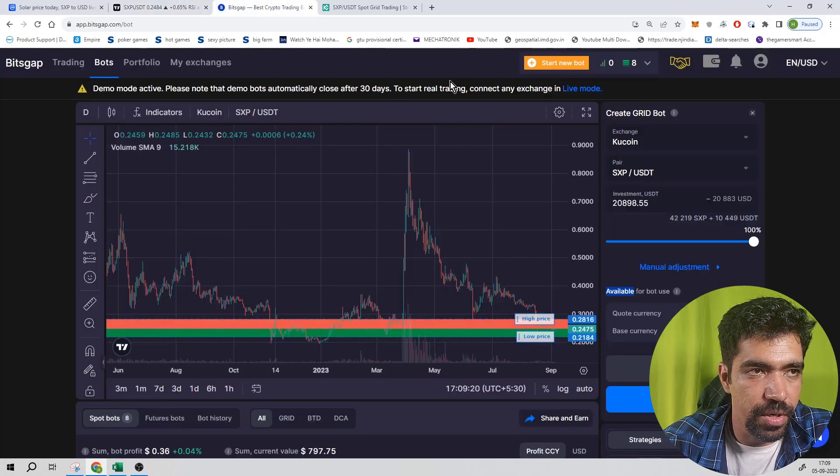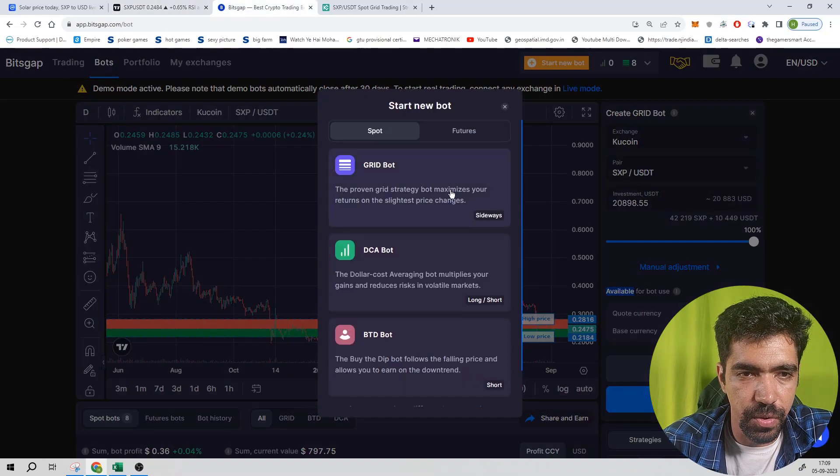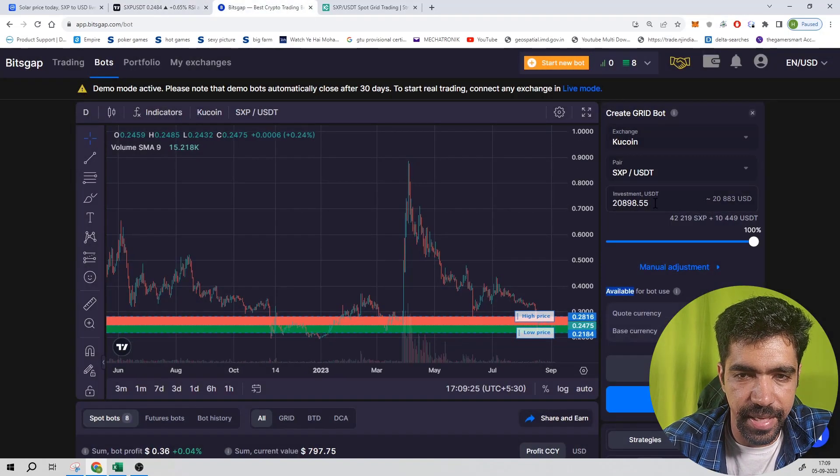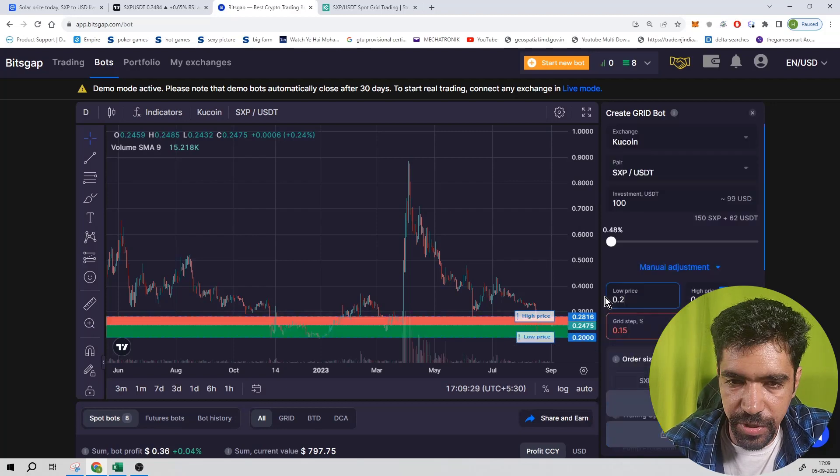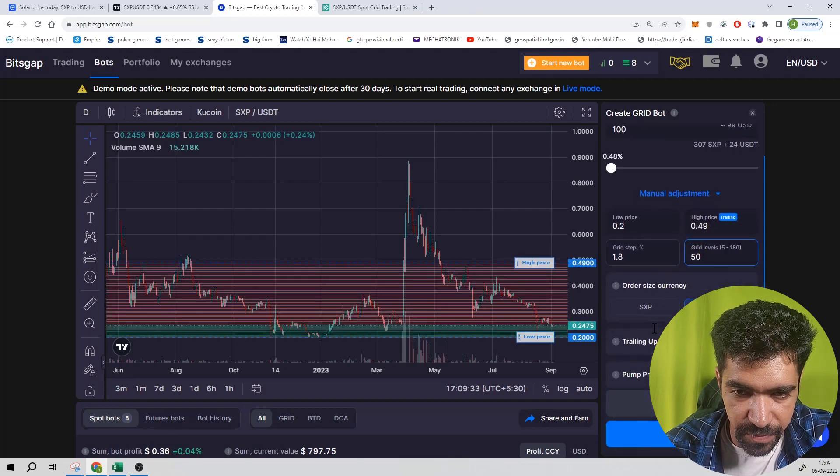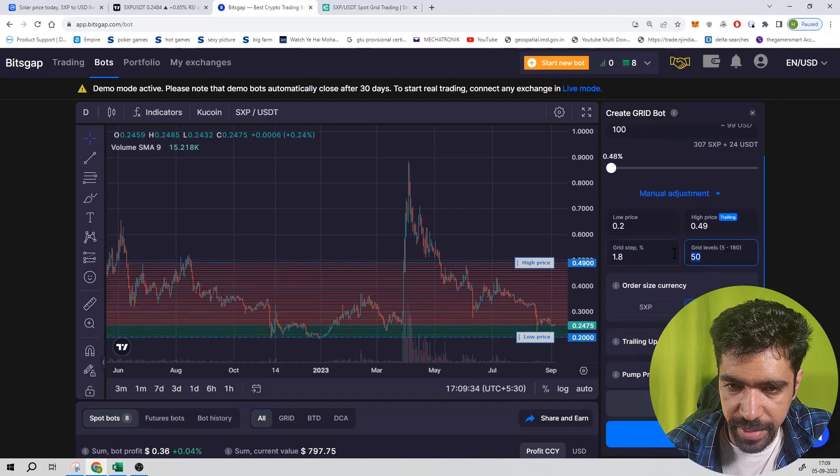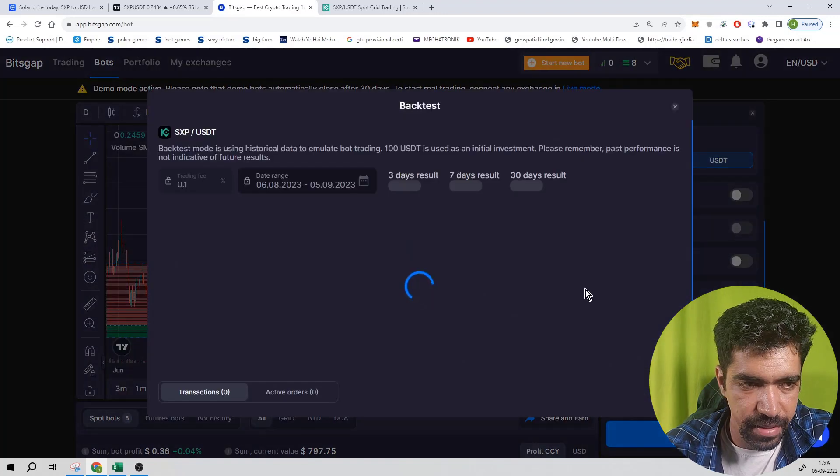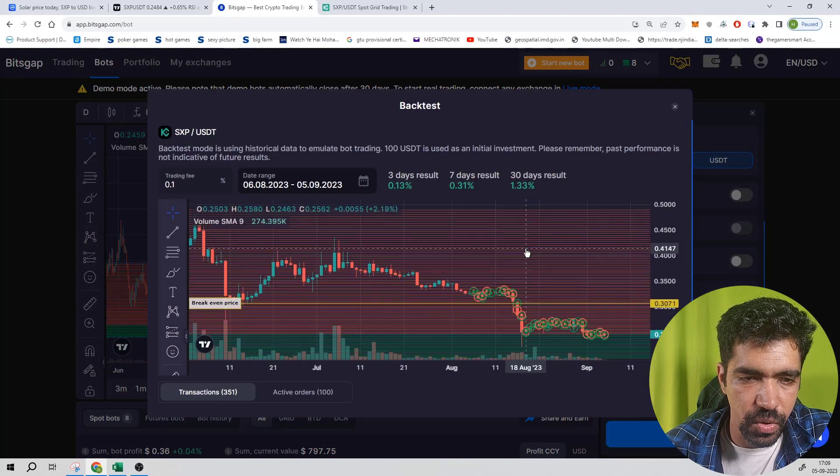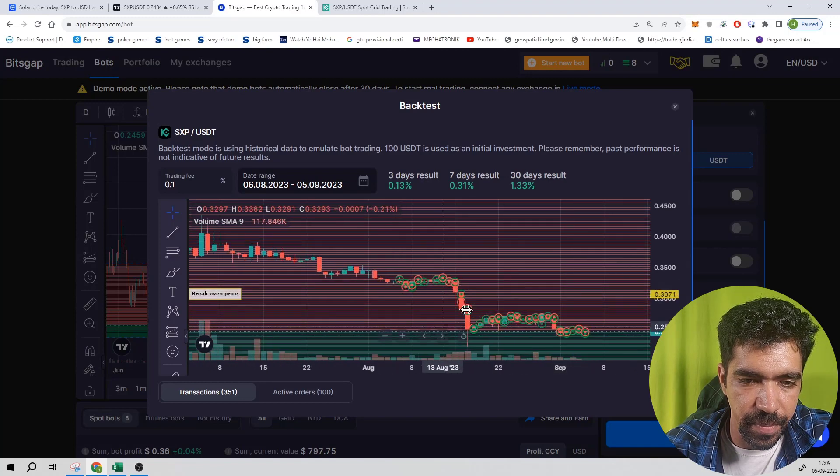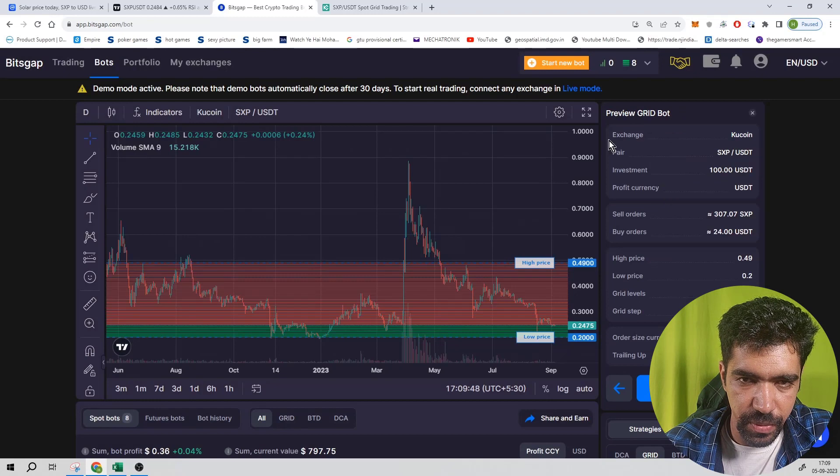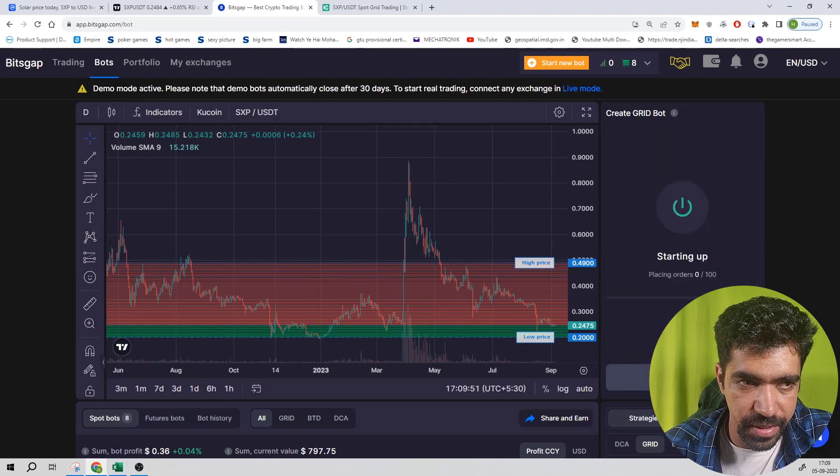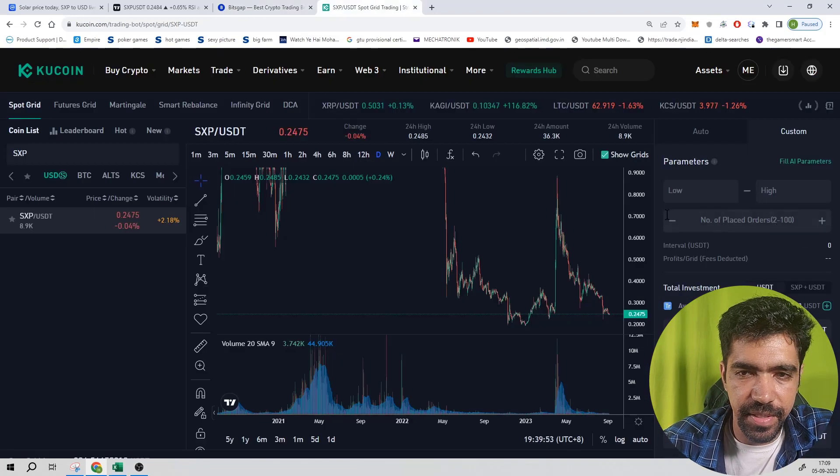Now go to Bitscap and let us see how we can set up the bot of this token based on the upper and lower values. Go to start bot, grid bot, token is SXP, investment is 100 dollars, manual adjustment. The low price is 0.2, the high price is 0.49. Let us keep number of levels as 50 or 100. Trailing up is turned off, trailing down is turned off. Click on backtest. Return is only 1.3 percent because the market is steady since the last 30 days and a dump came into the market. Click on continue and preview all the parameters, then start the bot of this token using Bitscap application.